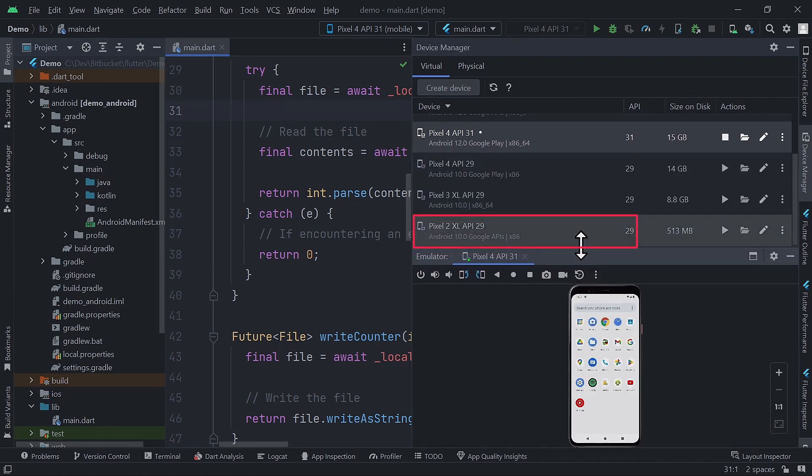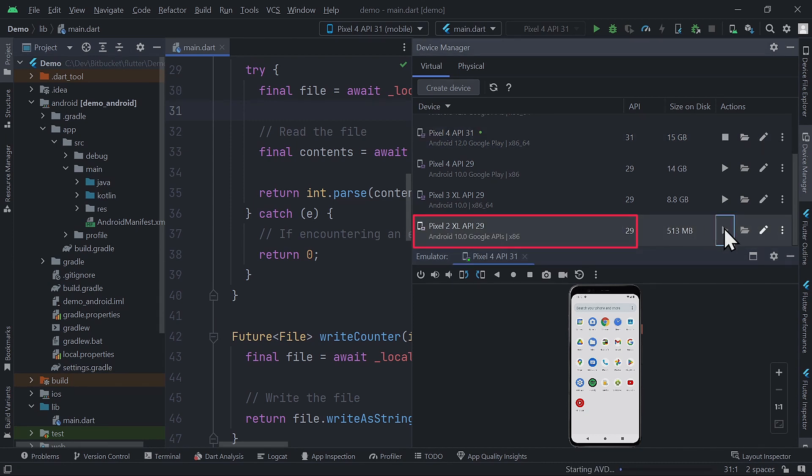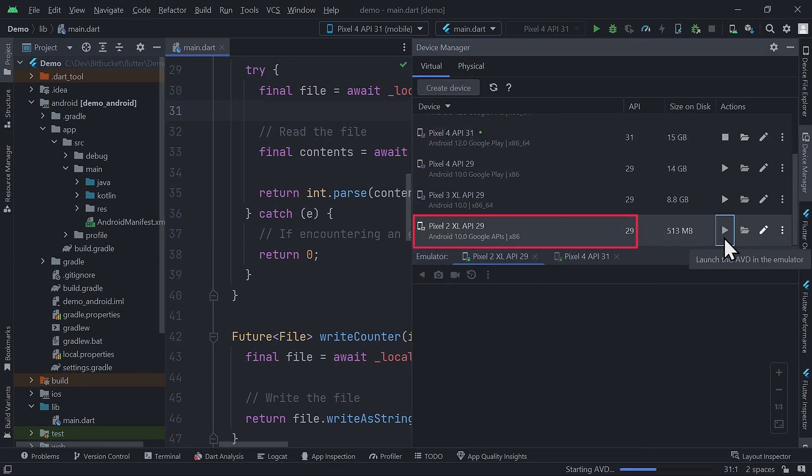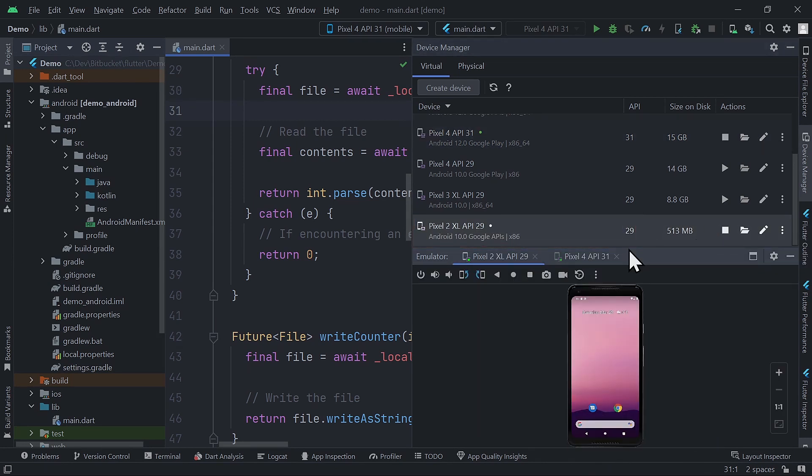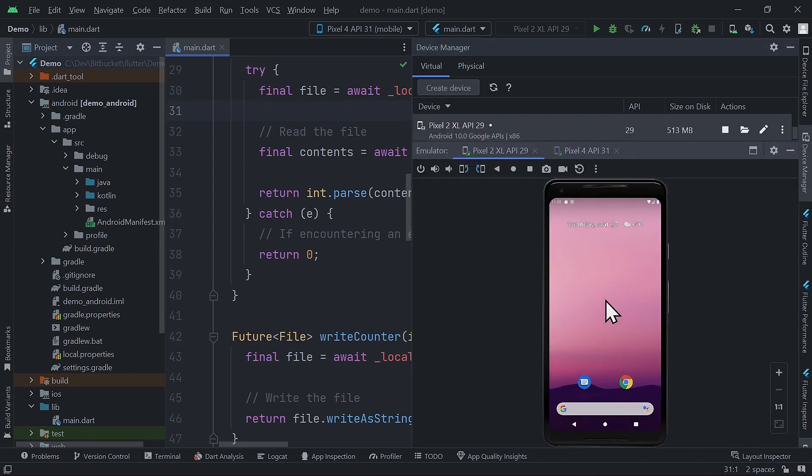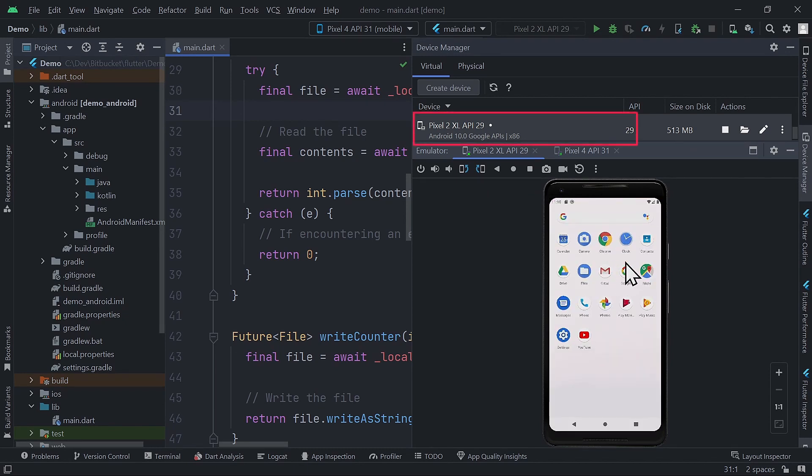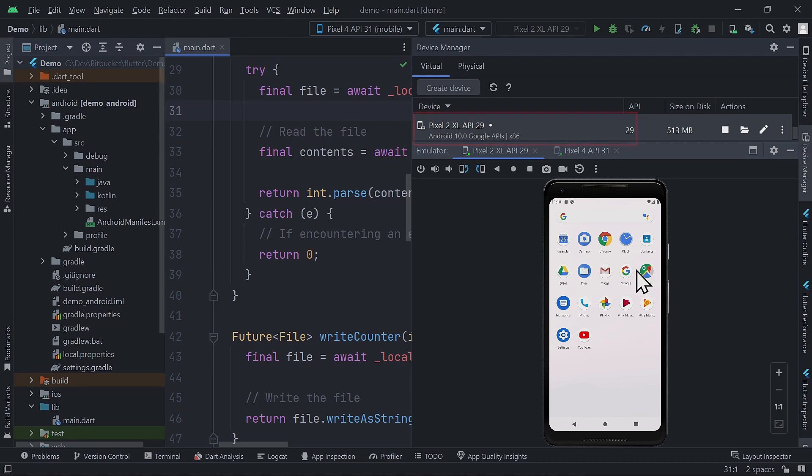If we look at this one, which supports only the Google APIs, we can see that it doesn't have the Play Store included, but has the other Google Apps like Gmail, Google Maps.